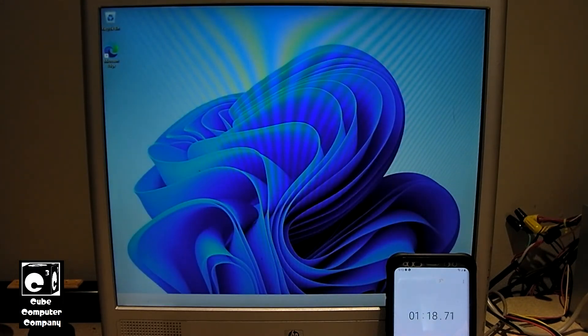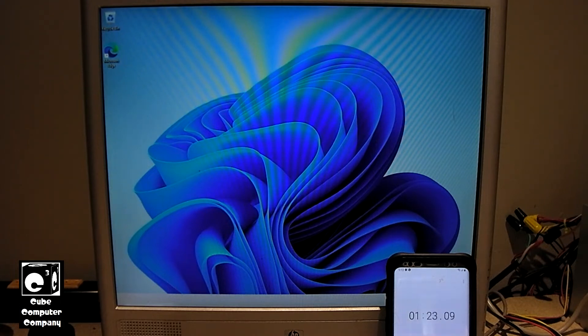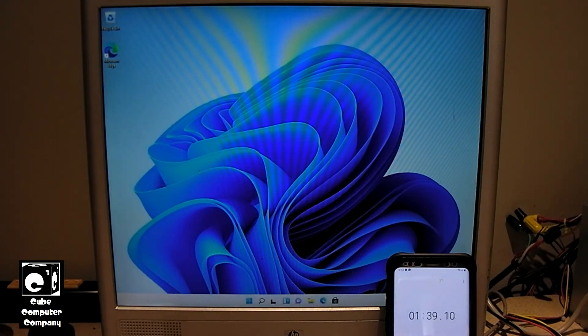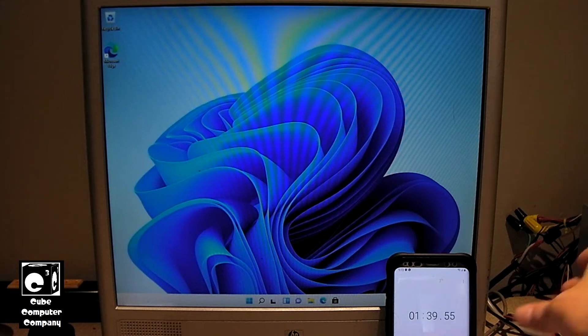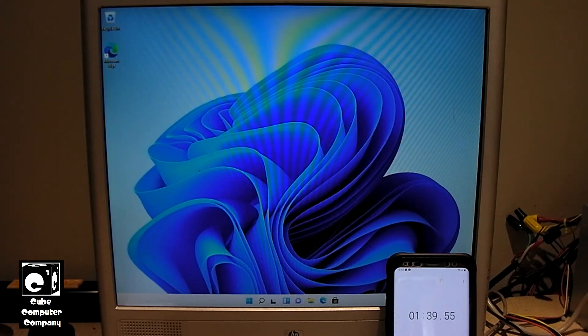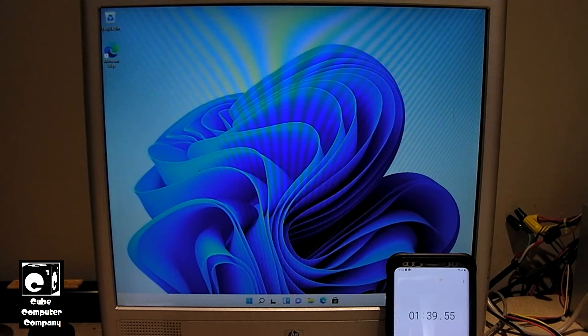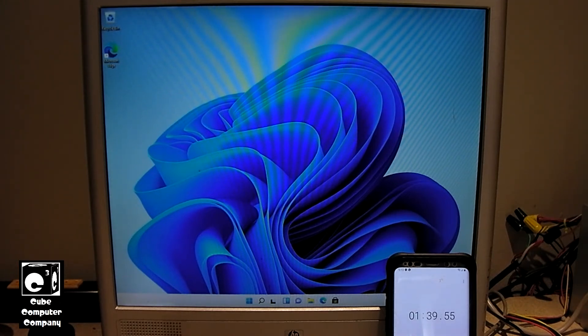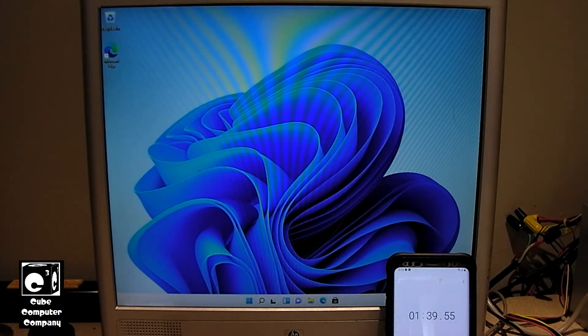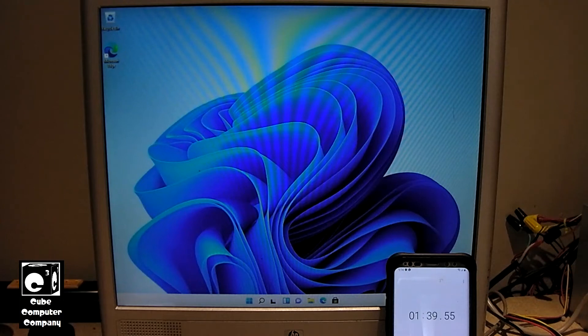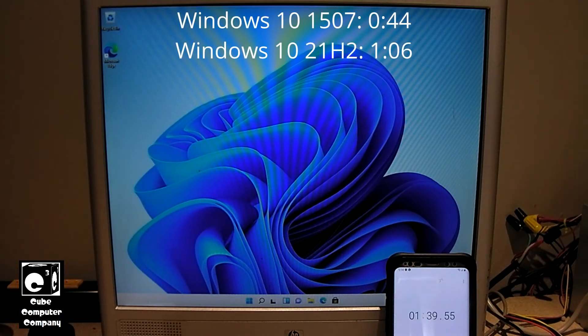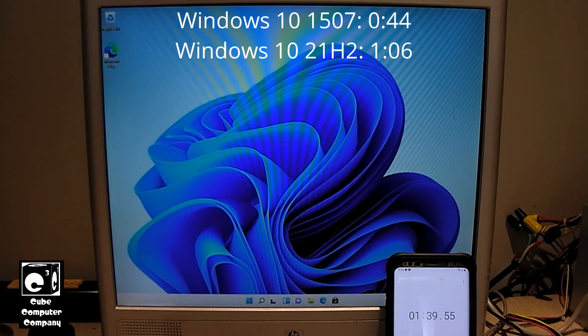I'll consider it done when the taskbar loads. Alright, so a minute 38 seconds about. So if I remember right, Windows 10 1507 was 44 seconds, something like that. Can't remember the exact time of the Windows 10 21H2. What I'll do is I'll go back and look up the time for those two startups and I'll include them here in the video, so that way you can compare between Windows 11 and Windows 10.